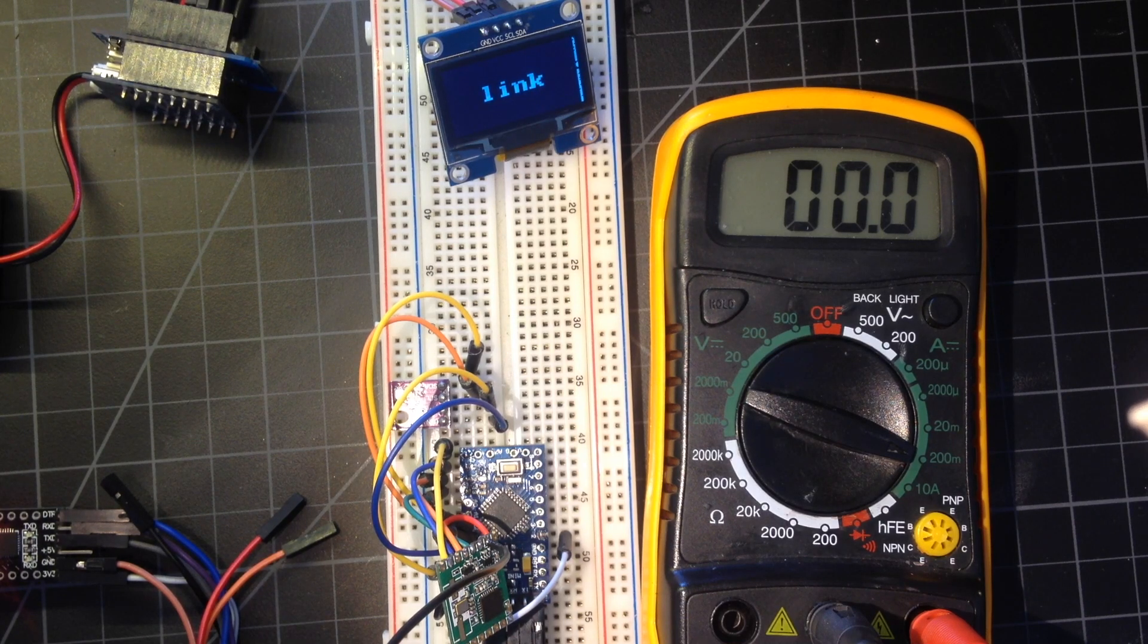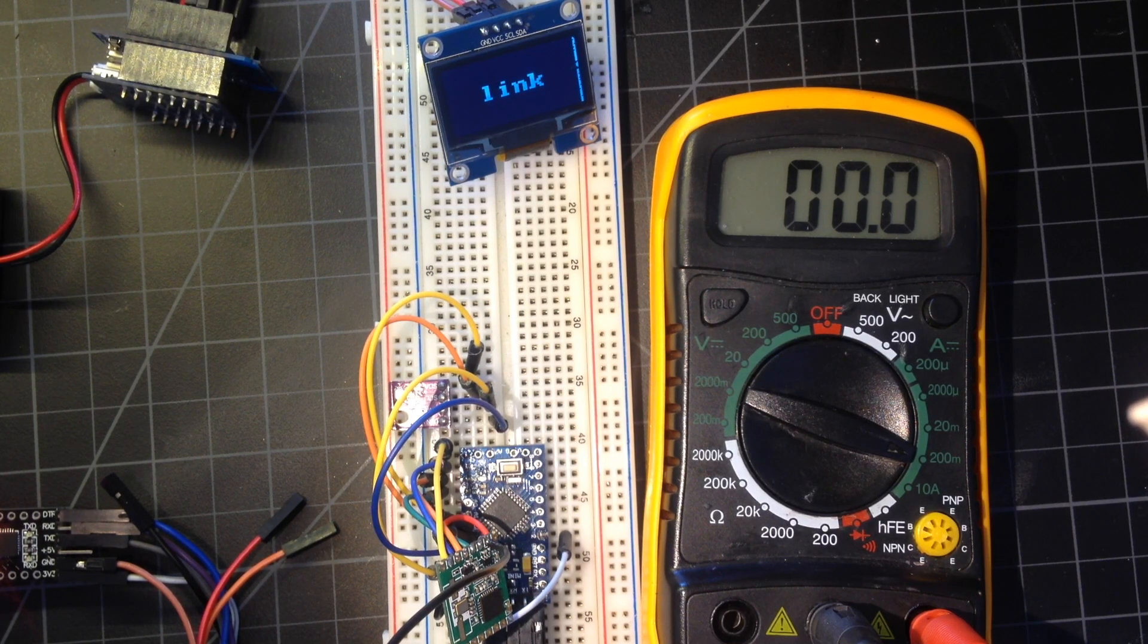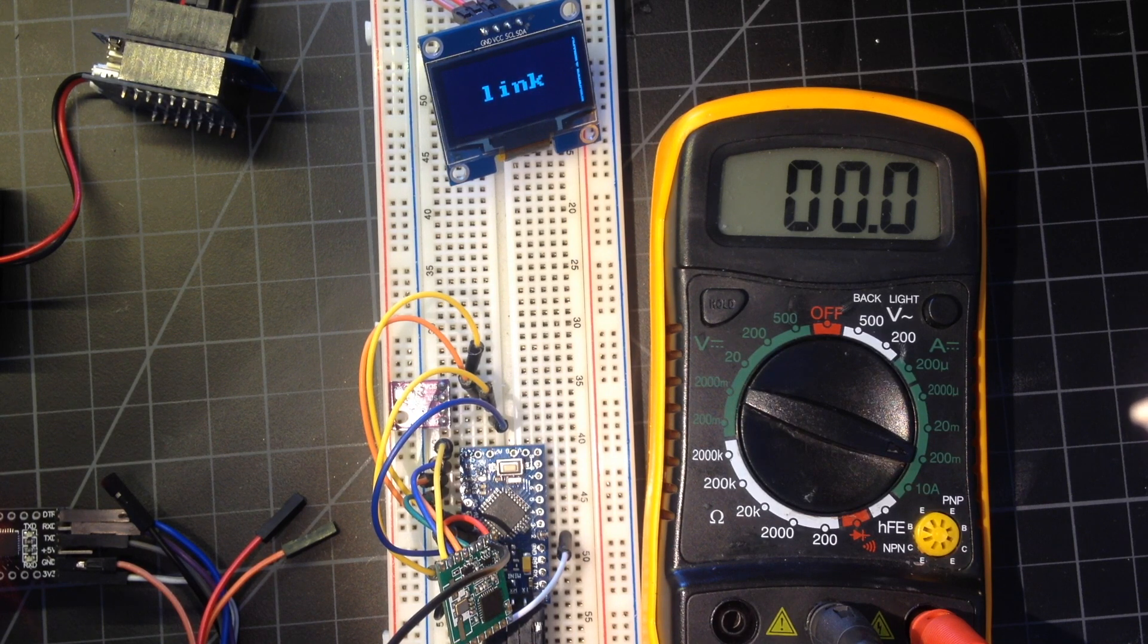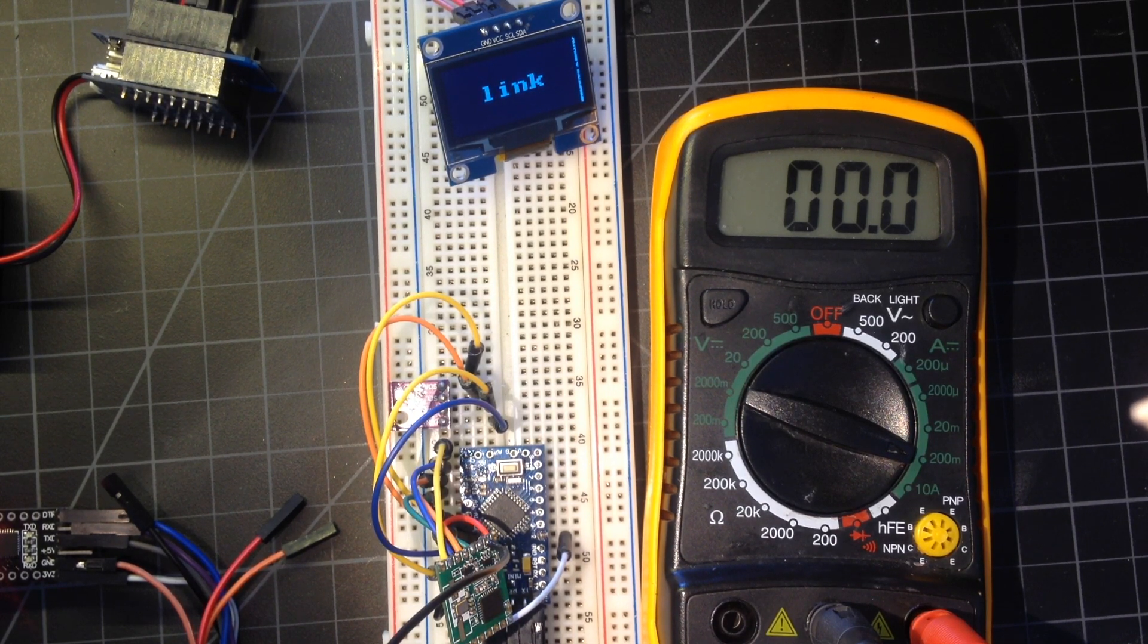Alright guys, welcome back to the bench. Today we're going to be looking at this BME280 weather station, specifically the transmitter side and power consumption.